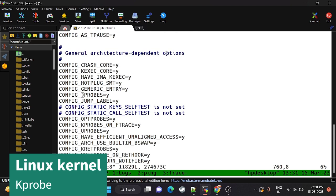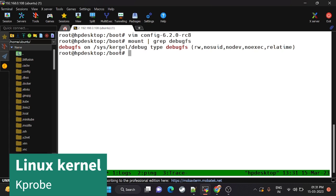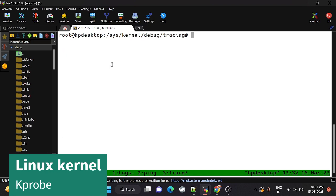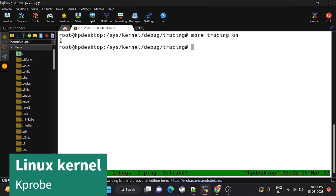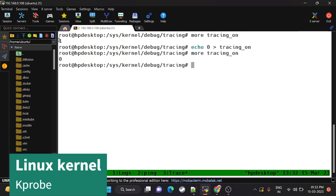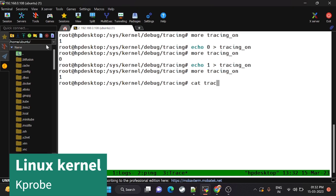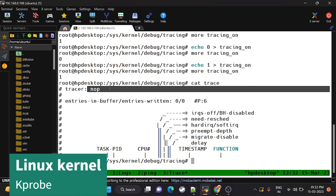As the mount command shows, debugfs is mounted at /sys/kernel/debug. Move to that path, then navigate to sys/kernel/debug/tracing. Here you'll find the 'tracing_on' file — this must be enabled. You can enable or disable it using the echo command. The tracer should be set to 'nop' in order to use this debugfs tracing setup.